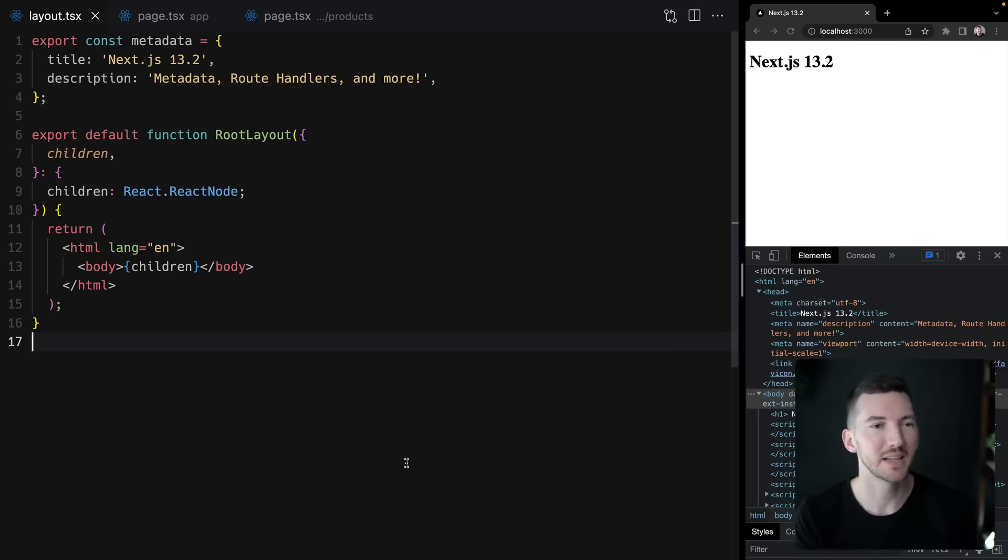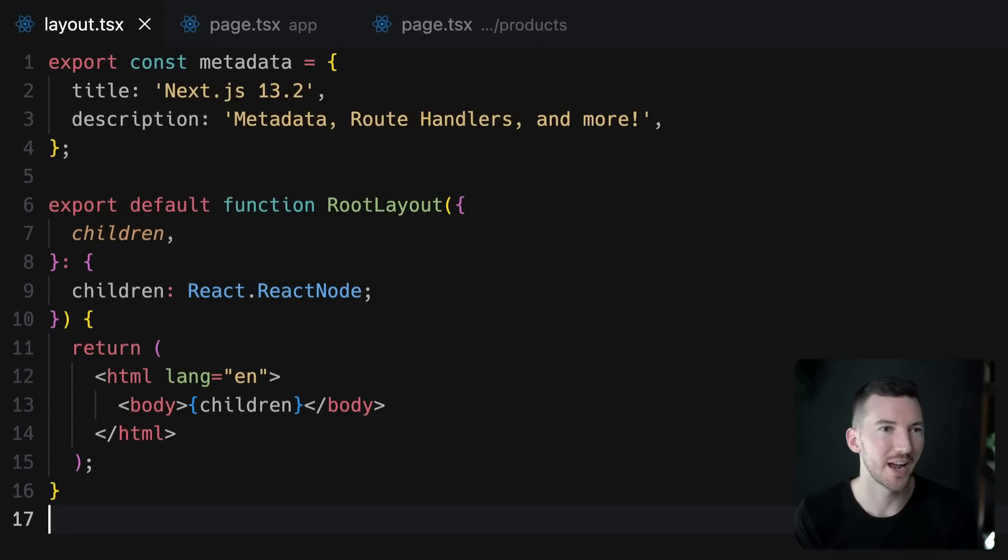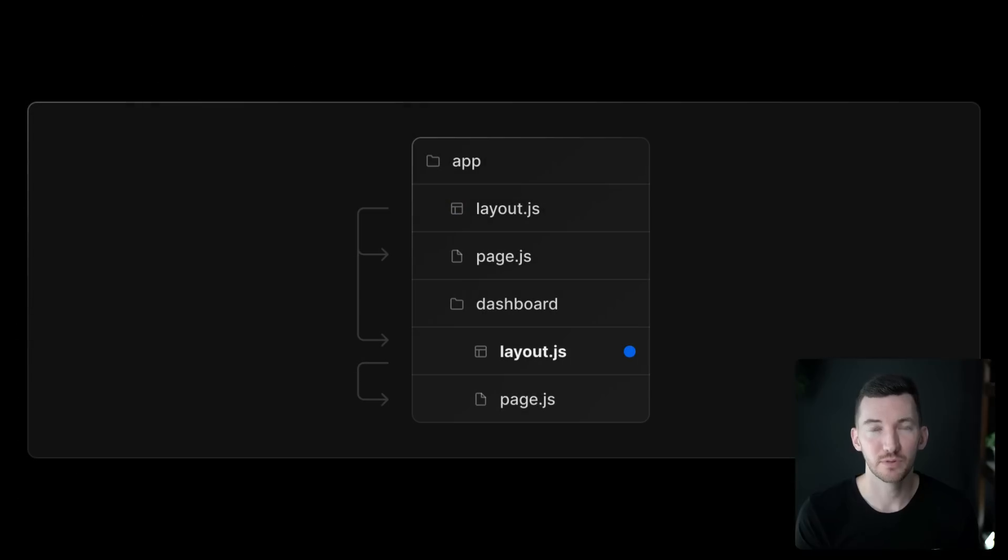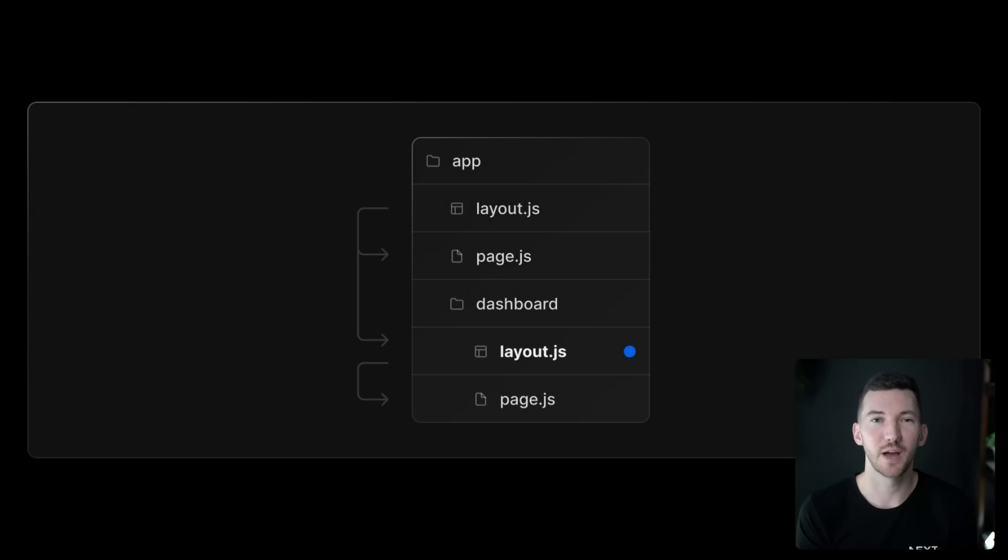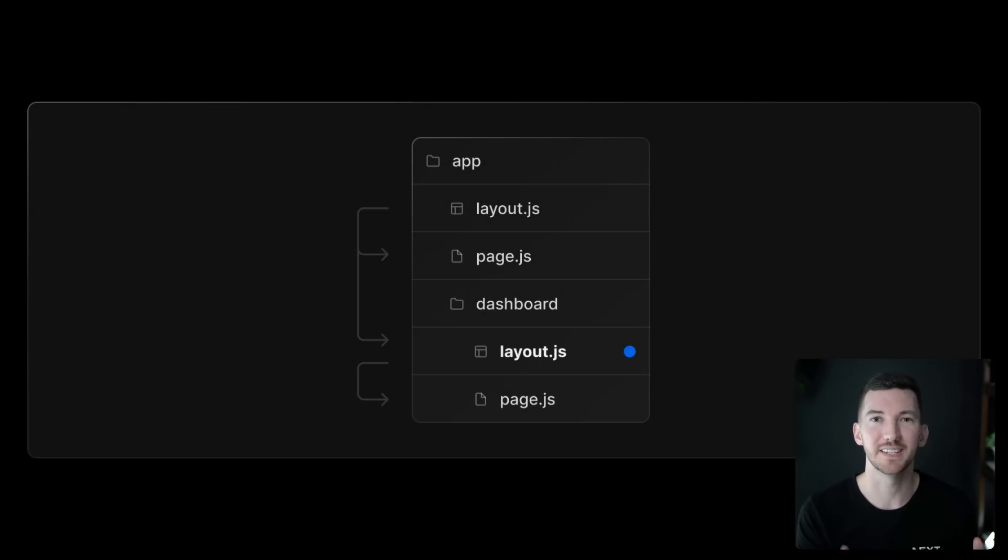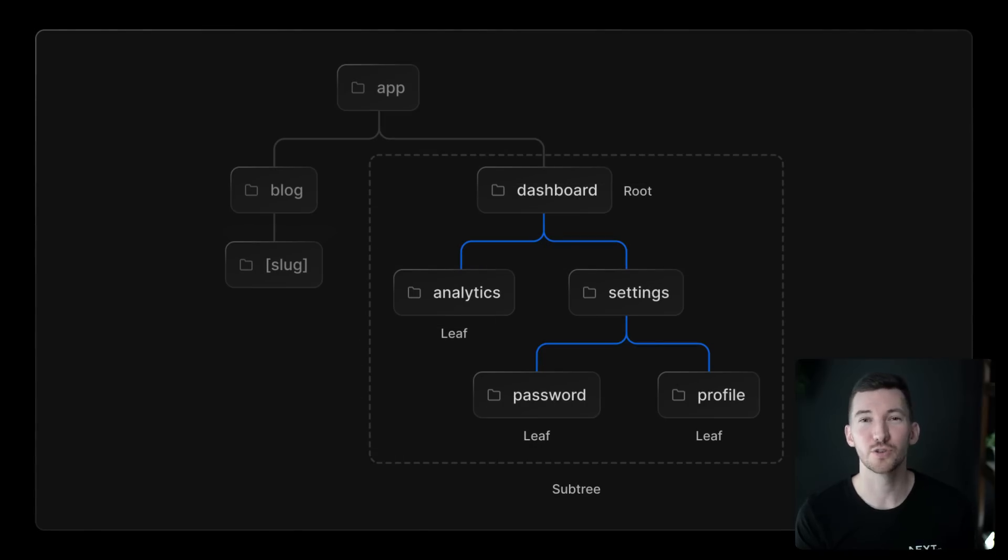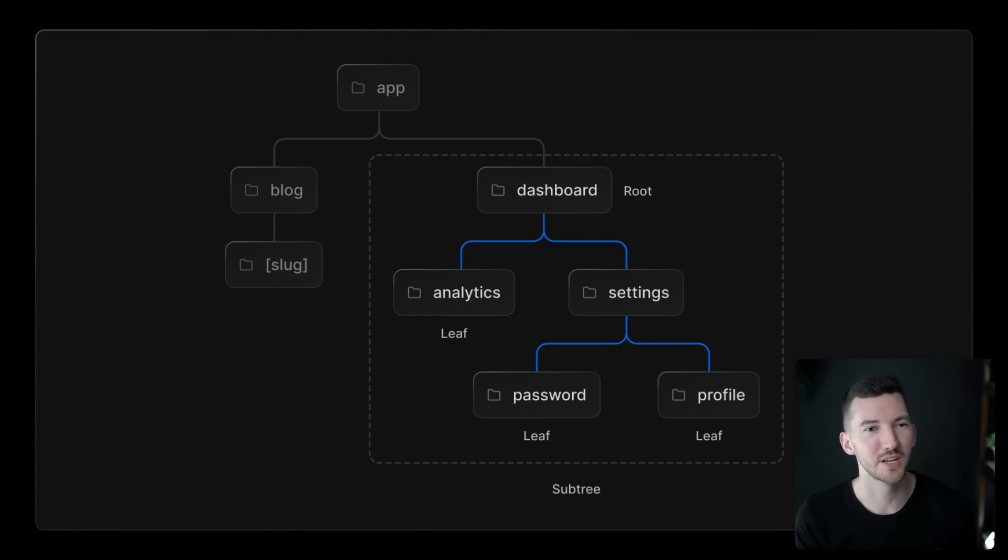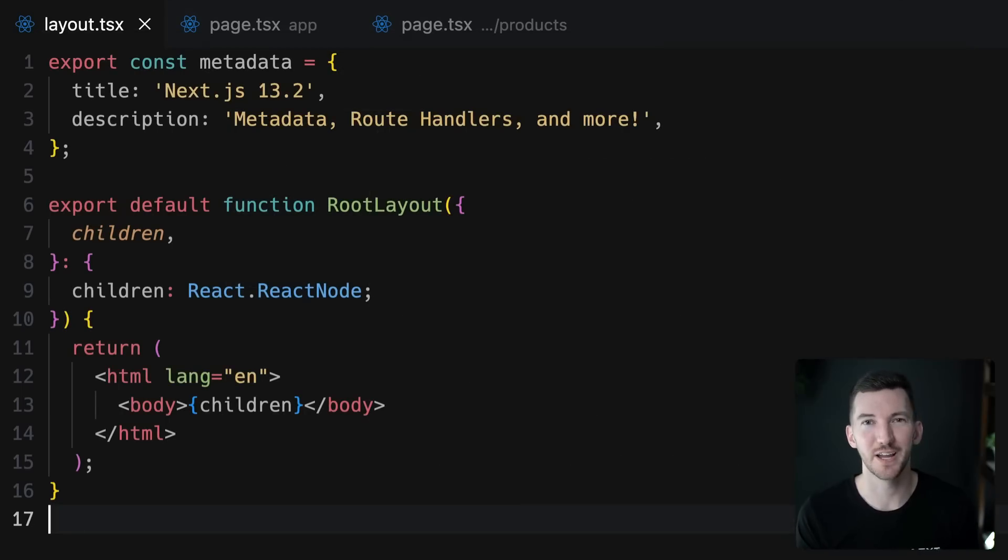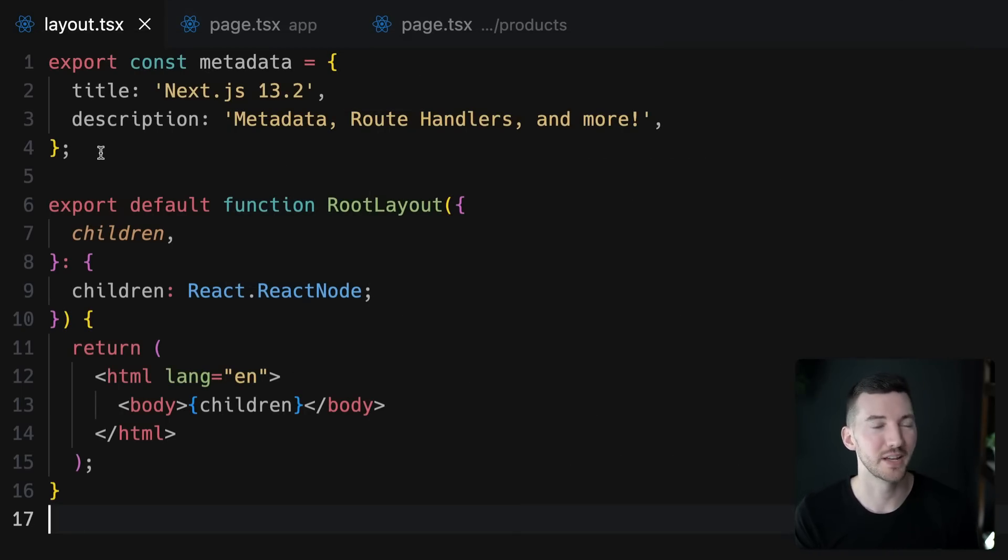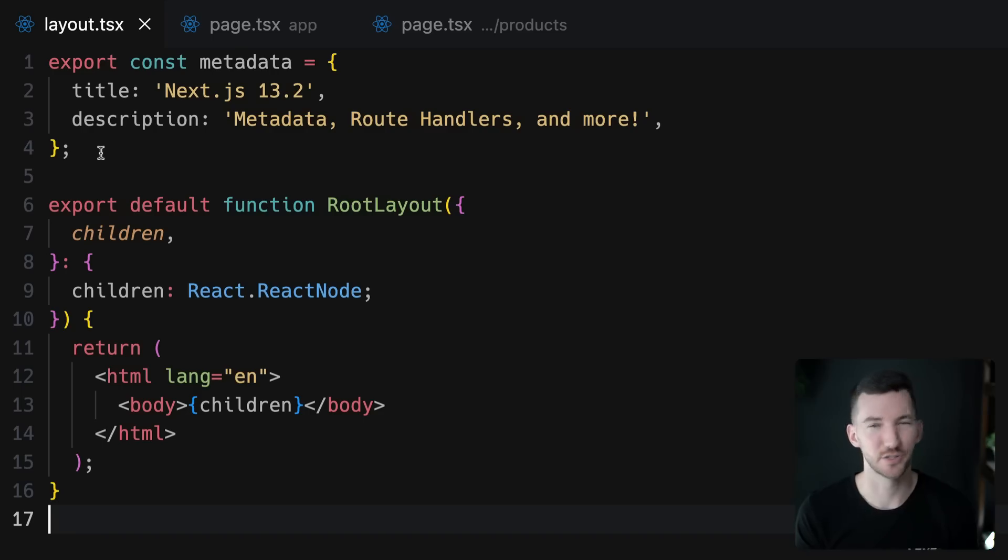On my left in my editor, I have my root layout inside of my application. Now as a quick refresher, the app directory or app router has support for nested layouts, and our root layout is at the top of our tree. So at the top of our tree, at the entry point into our application, we're rendering our layout including our HTML document, and we're able to set some metadata on our document including the title and the description.